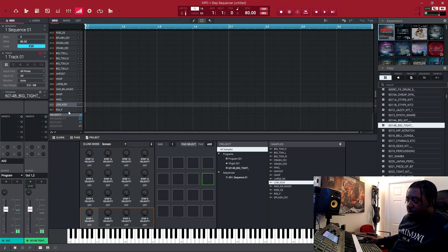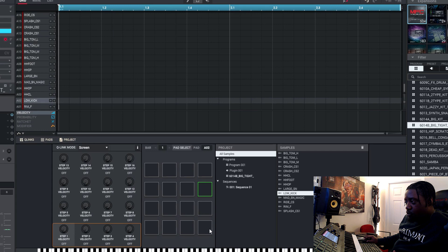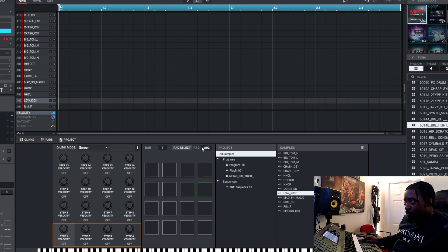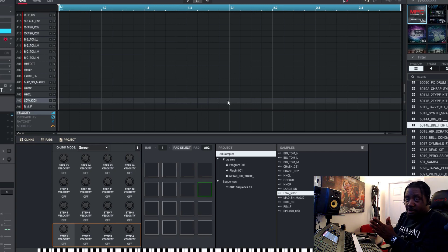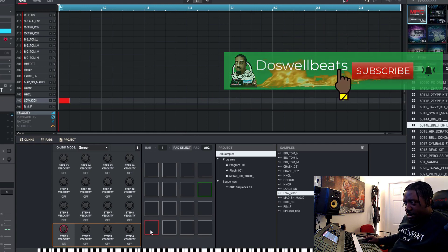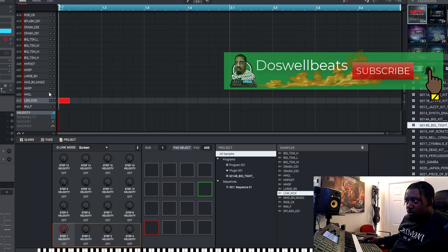Let's go to the drums. This is how the step sequencer works: these first four steps represent the first four pads, the second four represent the next four, the third four equal the next four, and the last four equal the last four — so that's one full measure. The kick always goes on beat one, so this is the one right here. Once I click it, it goes on the one.